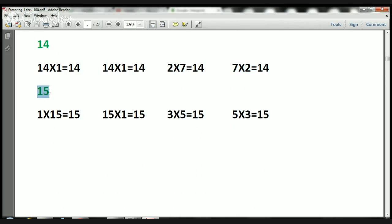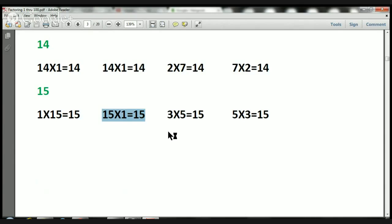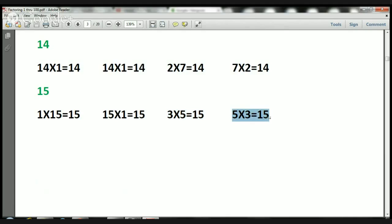Let's take a look at 15. 1 times 15 is 15. 15 times 1 is 15. 3 times 5 is 15. And 5 times 3 is 15.